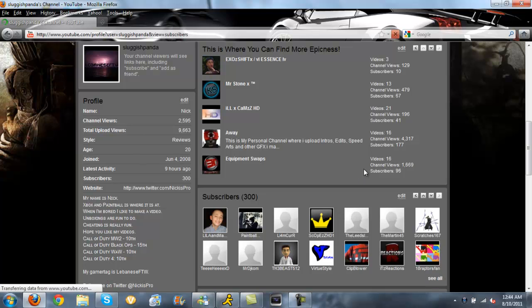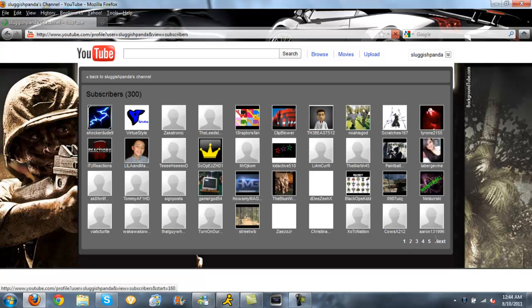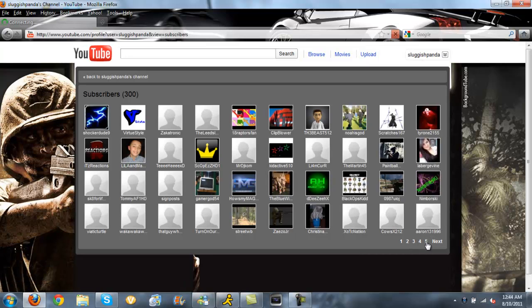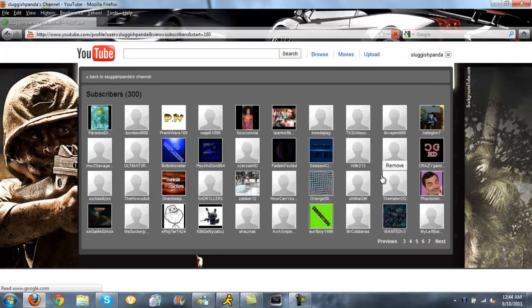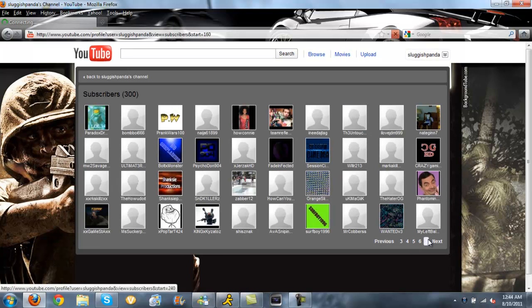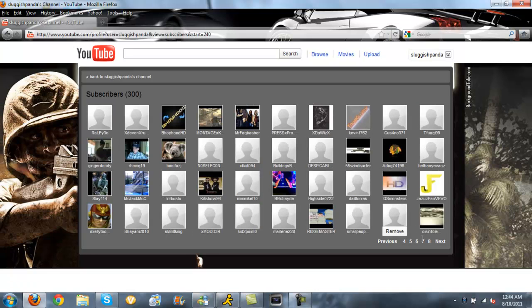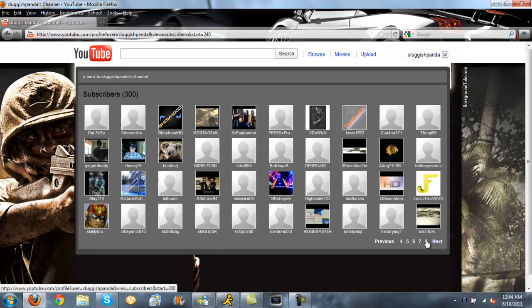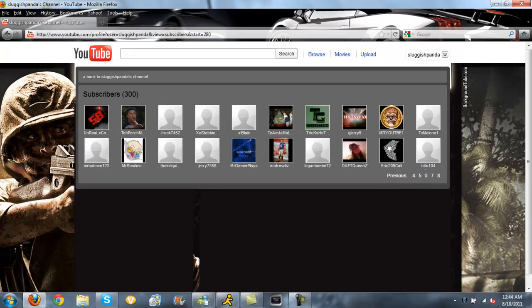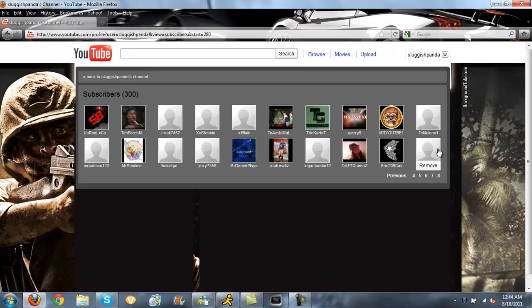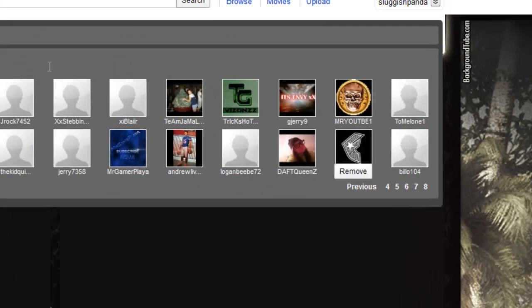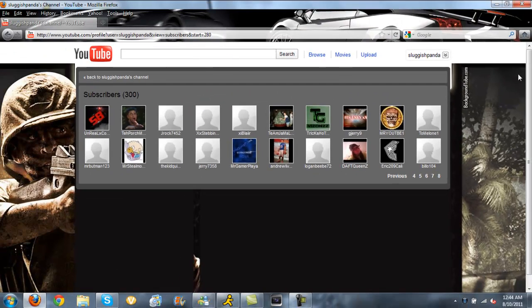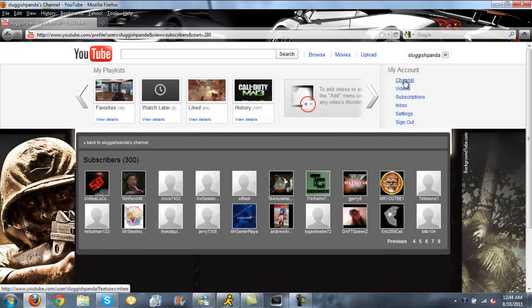Let's see, the 300th subscriber is... one more page... the 300th subscriber is Bylo104. Bylo104, I will be sending you a message. Thank you for being my 300th subscriber, so yeah, congrats on being the 300th.